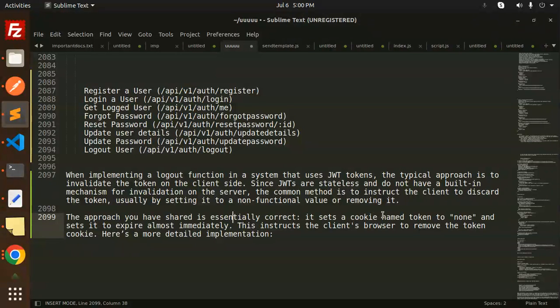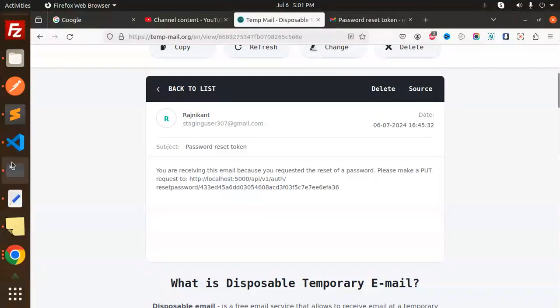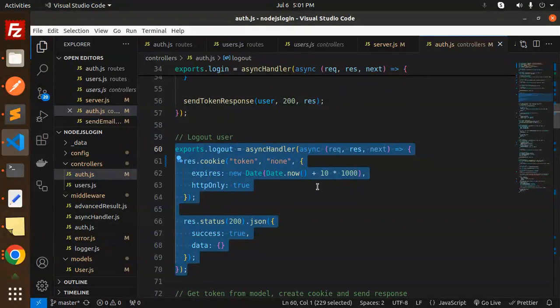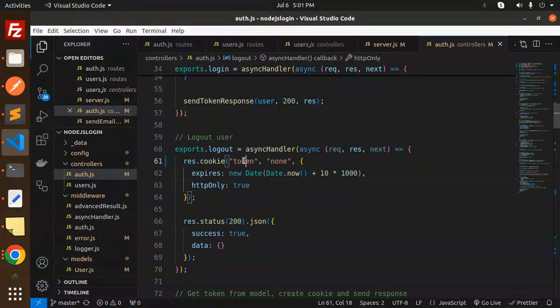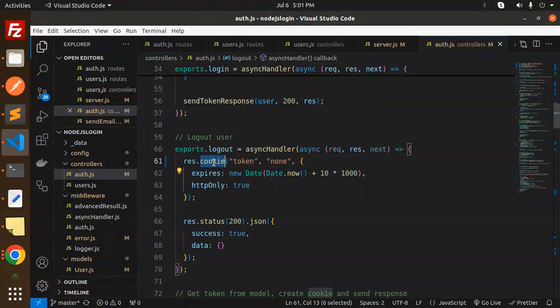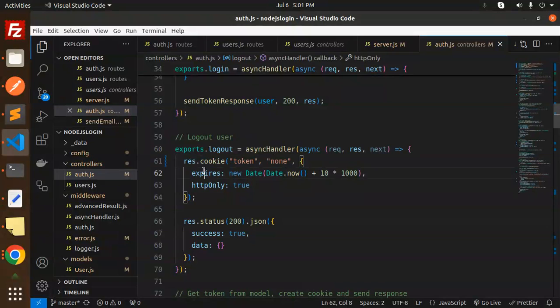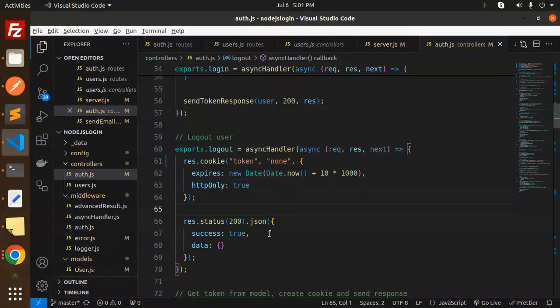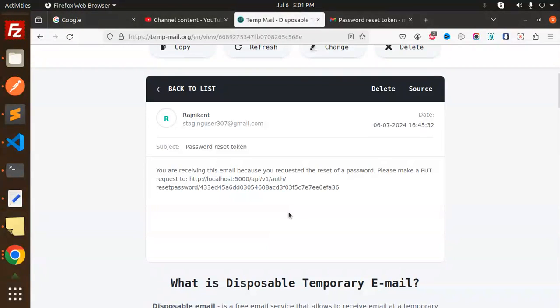The approach I have shared is essentially correct. It sets the cookie name to token. So what I'm doing over here is just making the token to be null in the response cookie, and then expires and httpOnly to true.